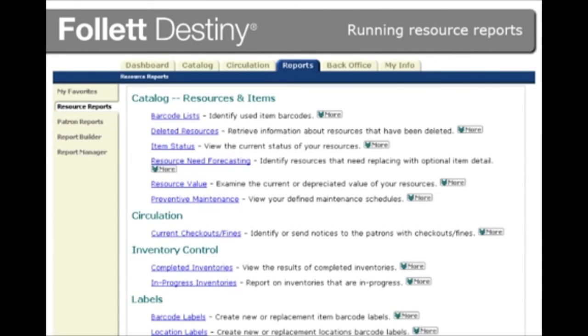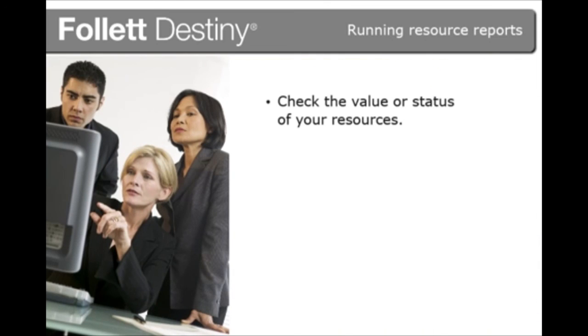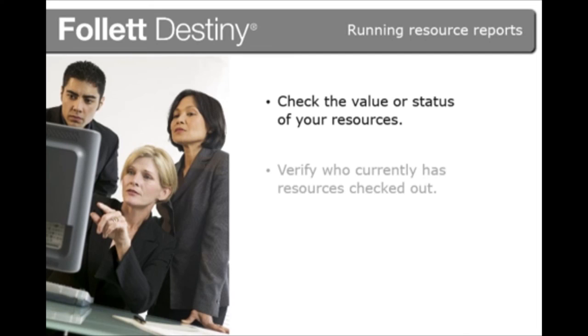Once you have Destiny Resource Manager set up, you can run a number of pre-configured reports. Use them to learn more about your resources and how well you manage them. For example, you can check the value or status of your resources and verify who currently has resources checked out, whether they are overdue, and if they have fines.